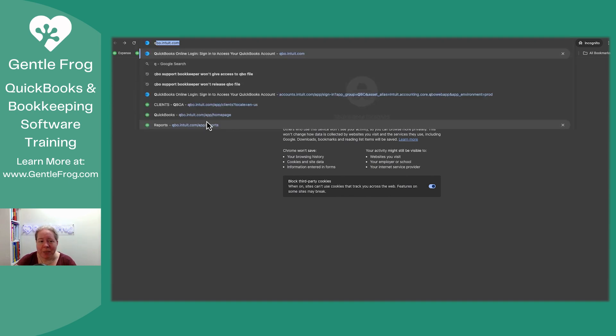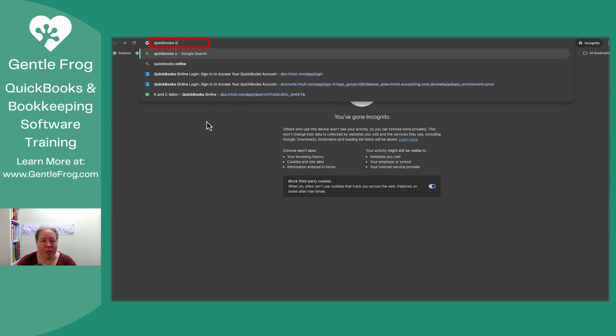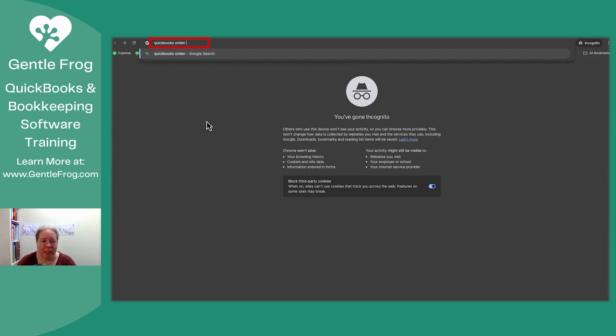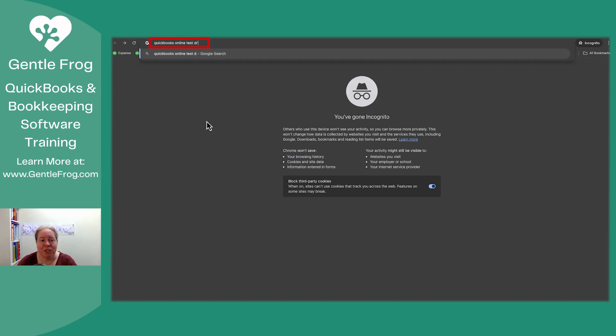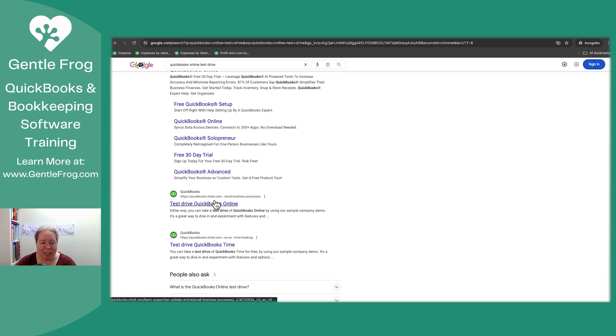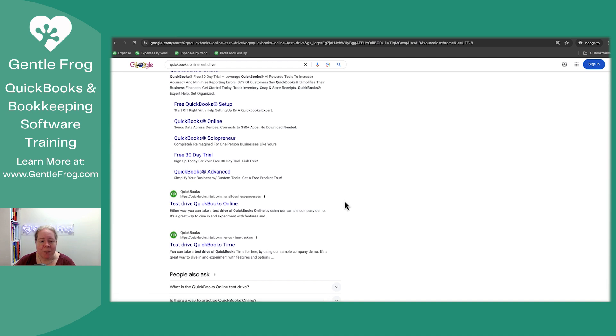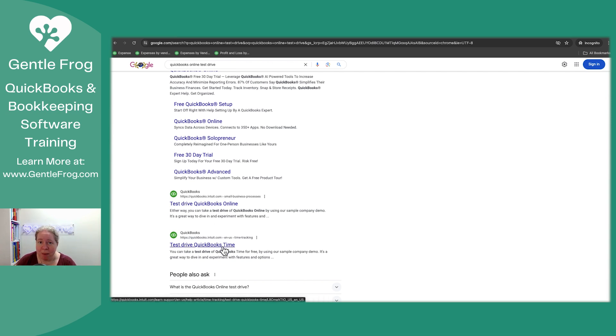The way that I get there is I just Google QuickBooks Online Test Drive. So there's stuff - the first thing is the ad, and then down here it says Test Drive QuickBooks Online. The way that stuff is going to be ordered is just going to vary. So you're looking for anything that says I want to test drive QuickBooks Online, not I want to test drive time tracking, because that's totally different.